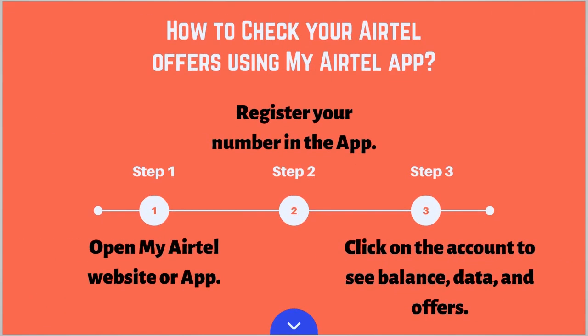The first method is how to check your Airtel offers using My Airtel app. Step 1 is you have to open the My Airtel website or download the app. The second step is you have to register your number in the app, and the third and final step is you have to click on the account information to see balance, data and other offers for your Airtel number.